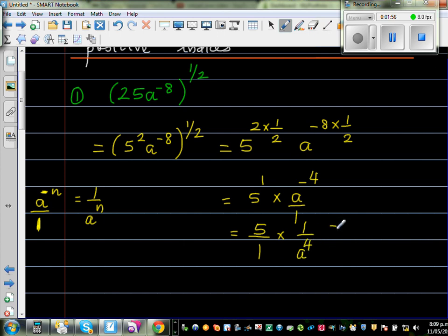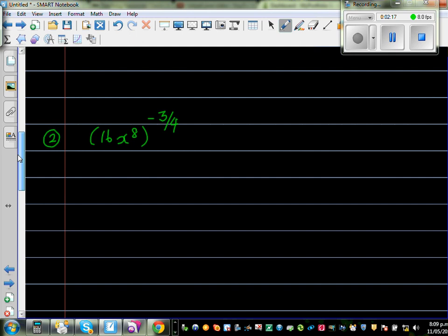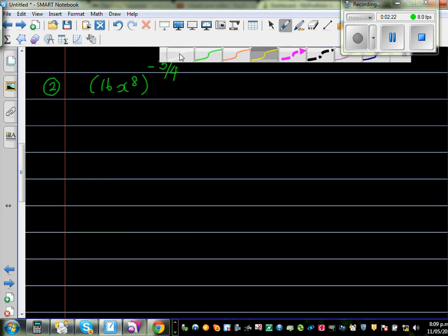So this is 5 times 1 over 1 times a to the power of 4. Your final answer is 5 over a to the power of 4. Moving on to the next question: 16x to the power of 8, all to the power of negative 3 quarters.